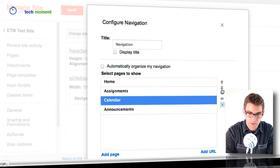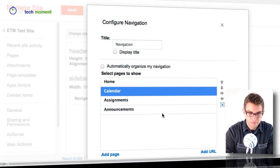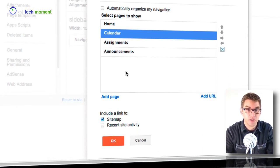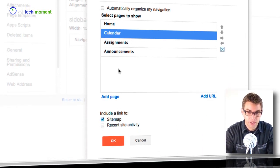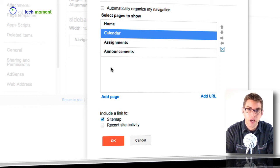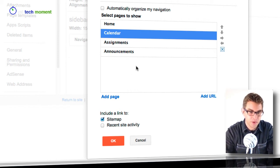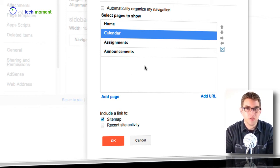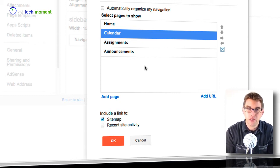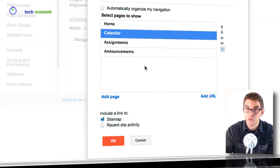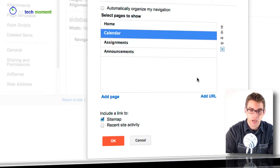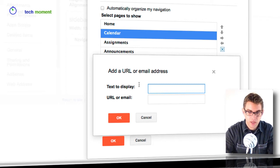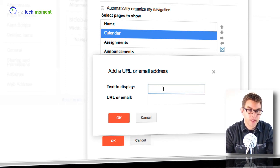So let me move that one back up where I want it. If I wanted to add additional links or pages to my navigation bar I could do that there. So if I wanted to, for example, add a link out to cool math games or add a link out to the school's website, I could just simply click add URL.